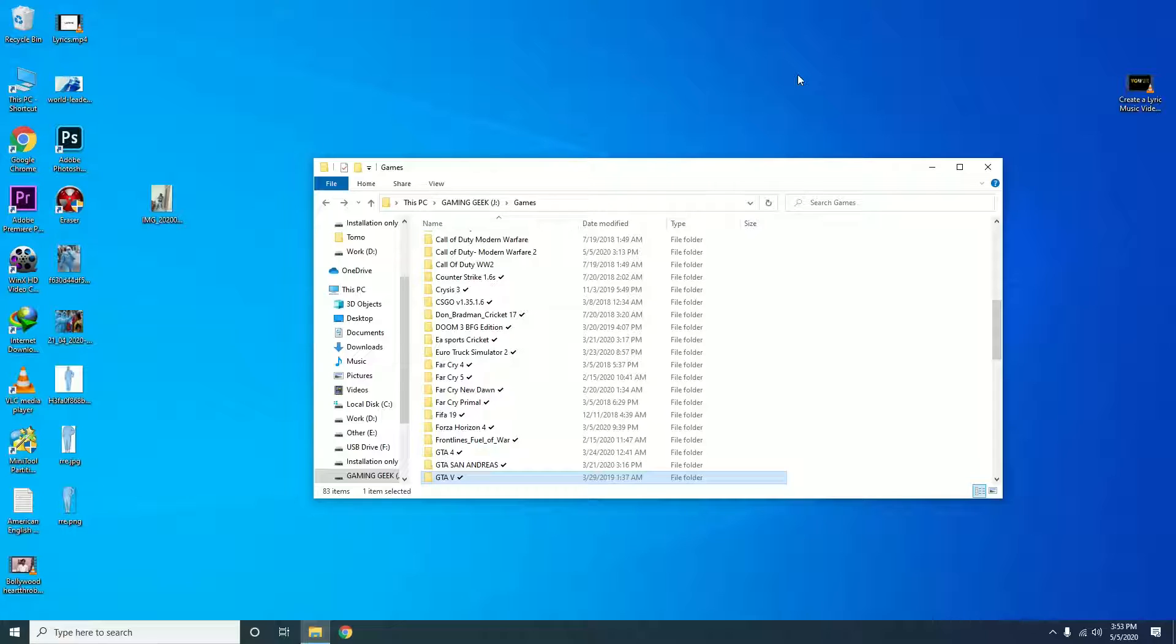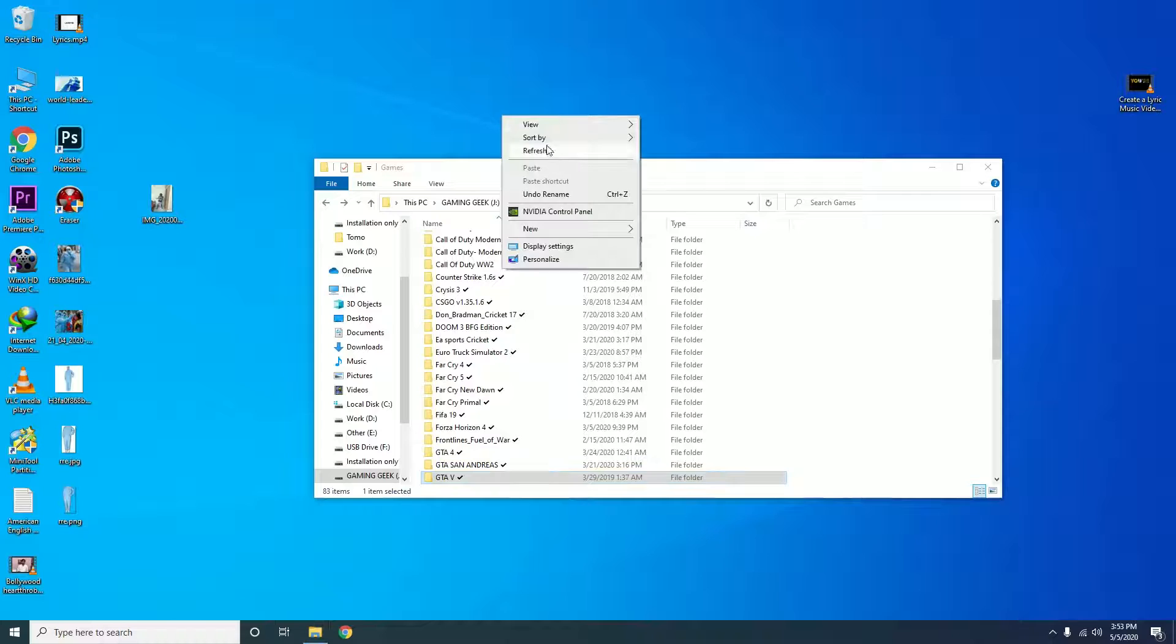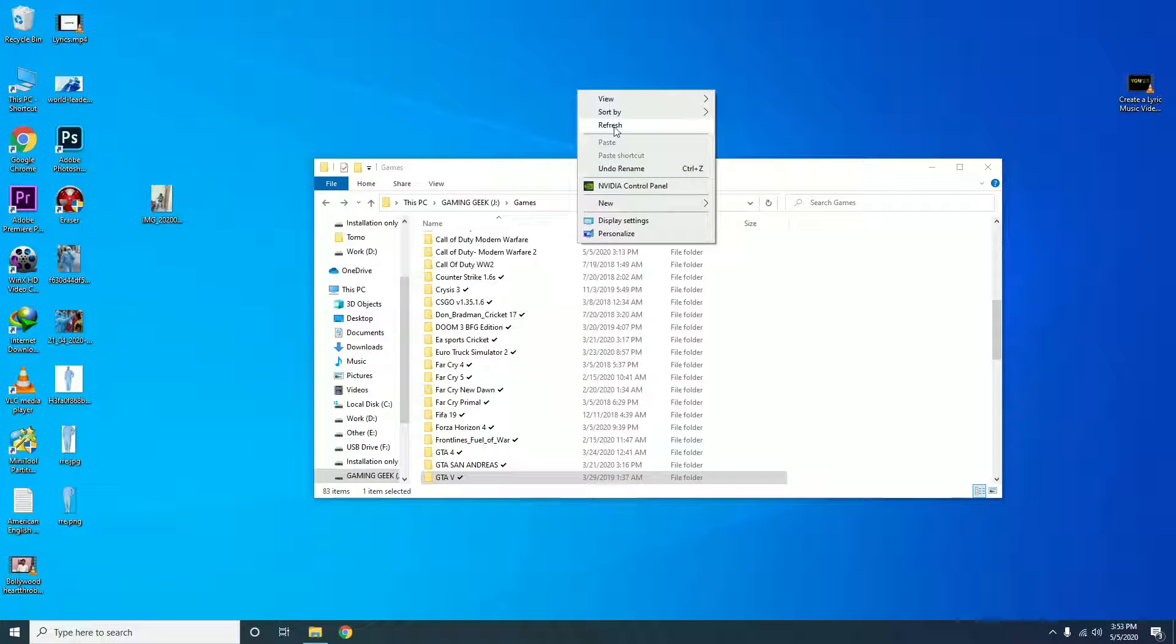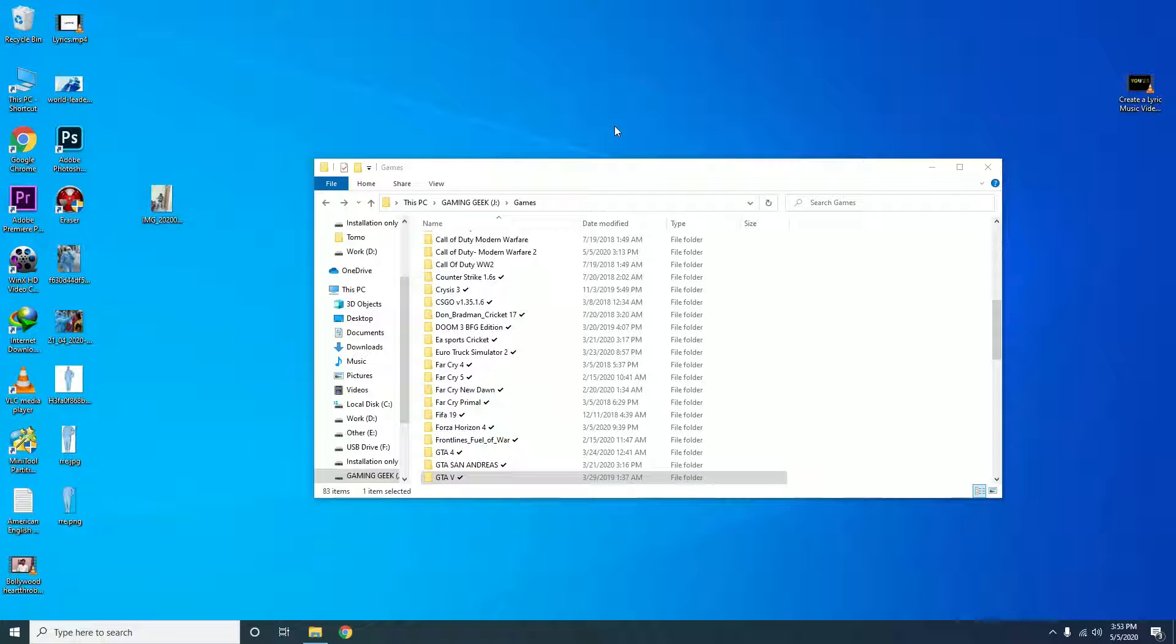Hey guys, welcome back to another video. Today we will fix the most complicated error, which is 0x000142. This is a very simple step. If you've tried all the other methods, this method must work.